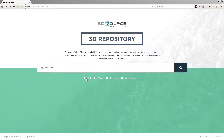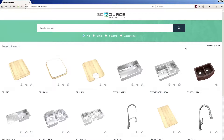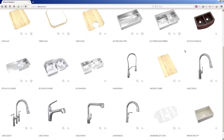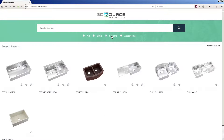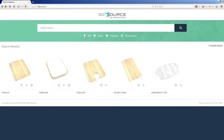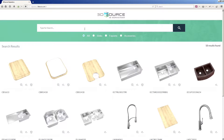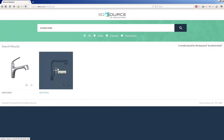The 3D Source Repository is the first interactive digital asset management system built for 3D content. With the 3D Source Repository, your digital assets are organized by product name, SKU, or any other information that describes your product.